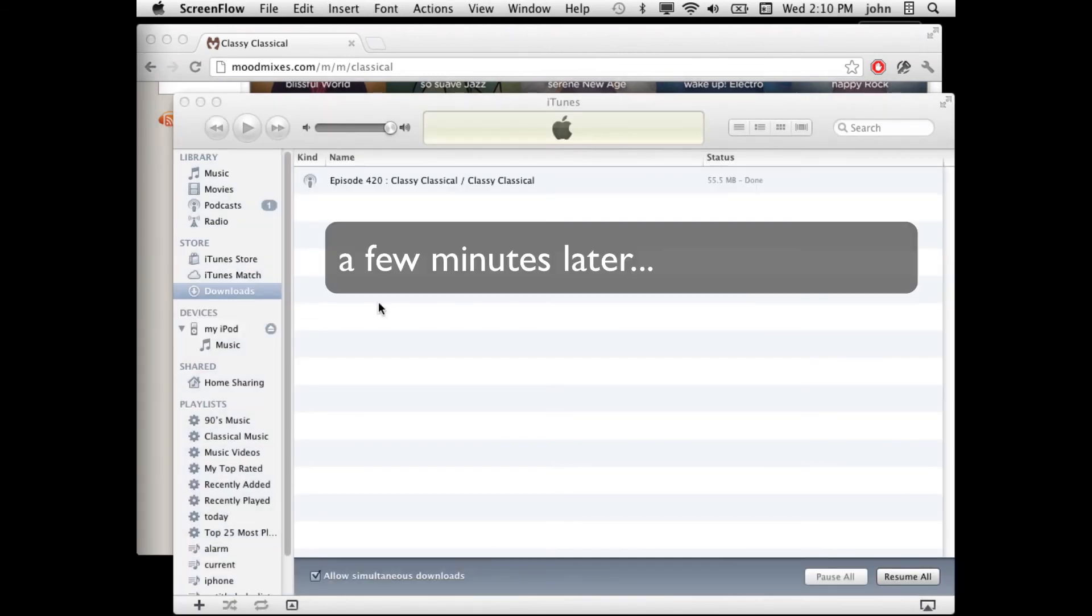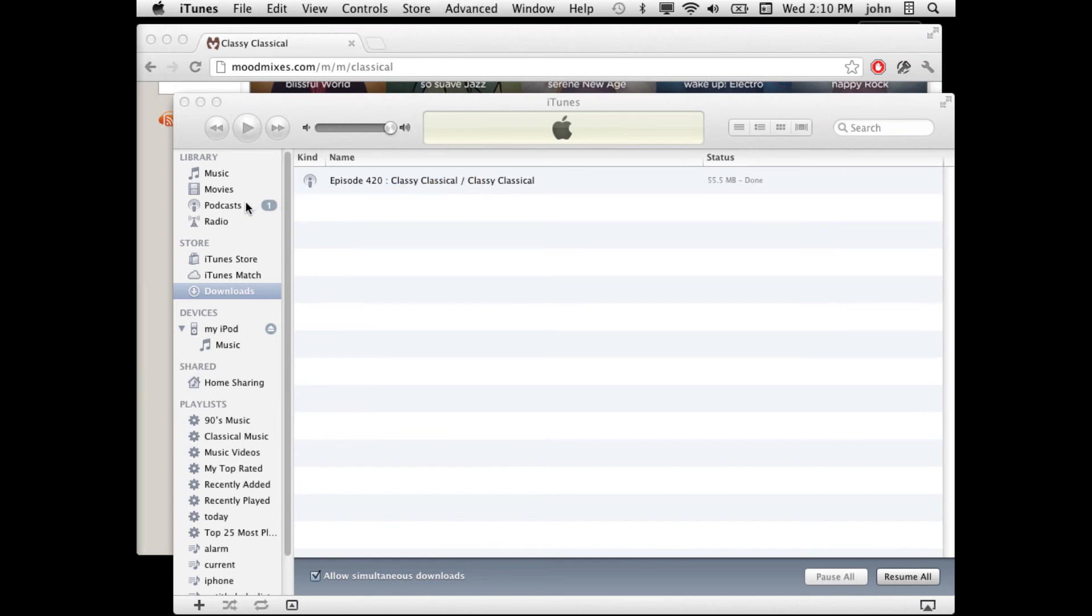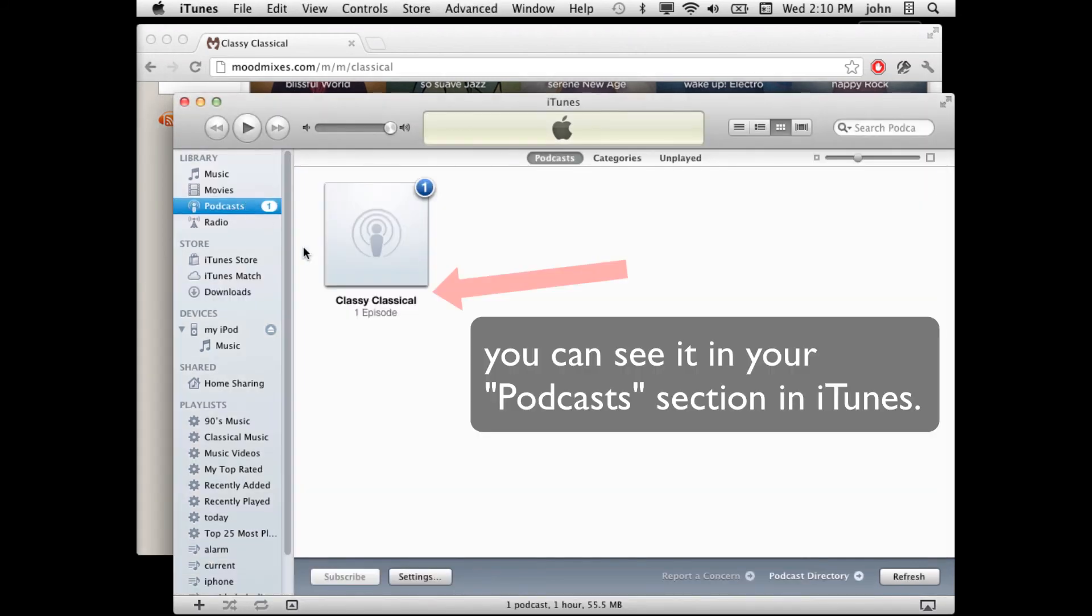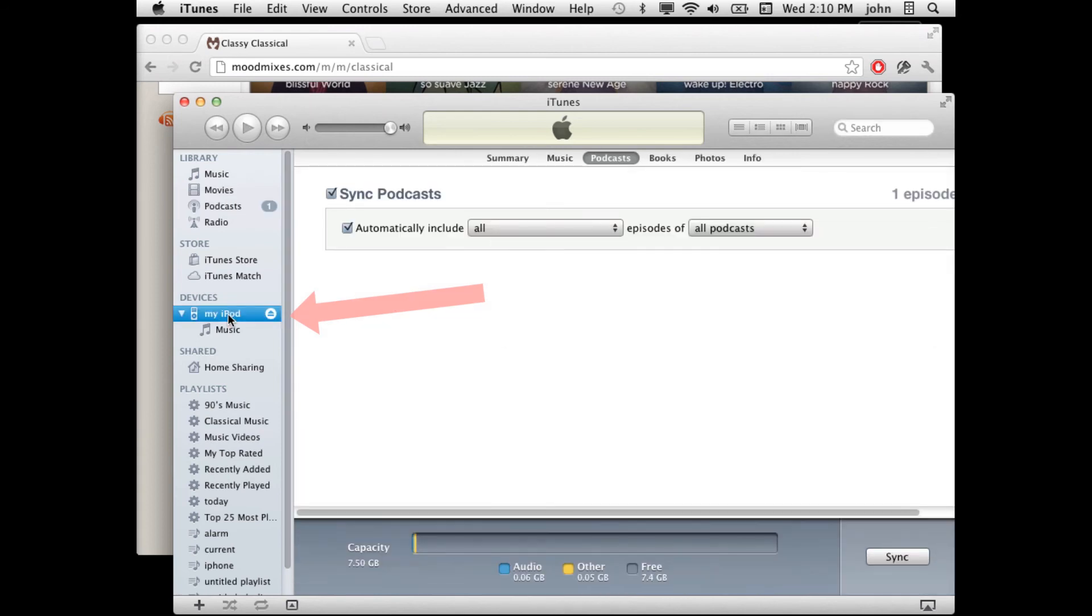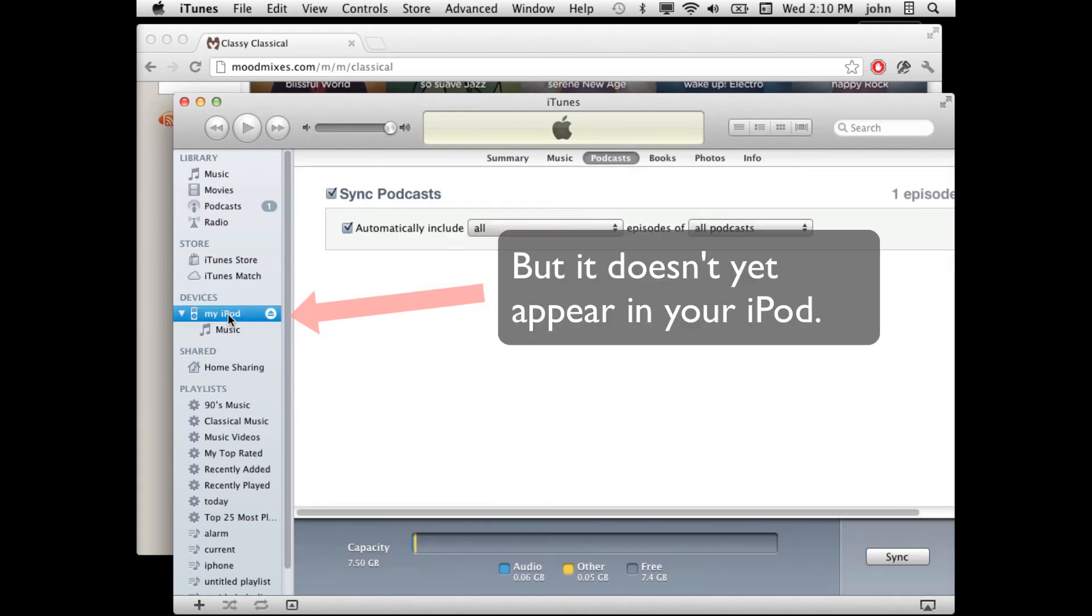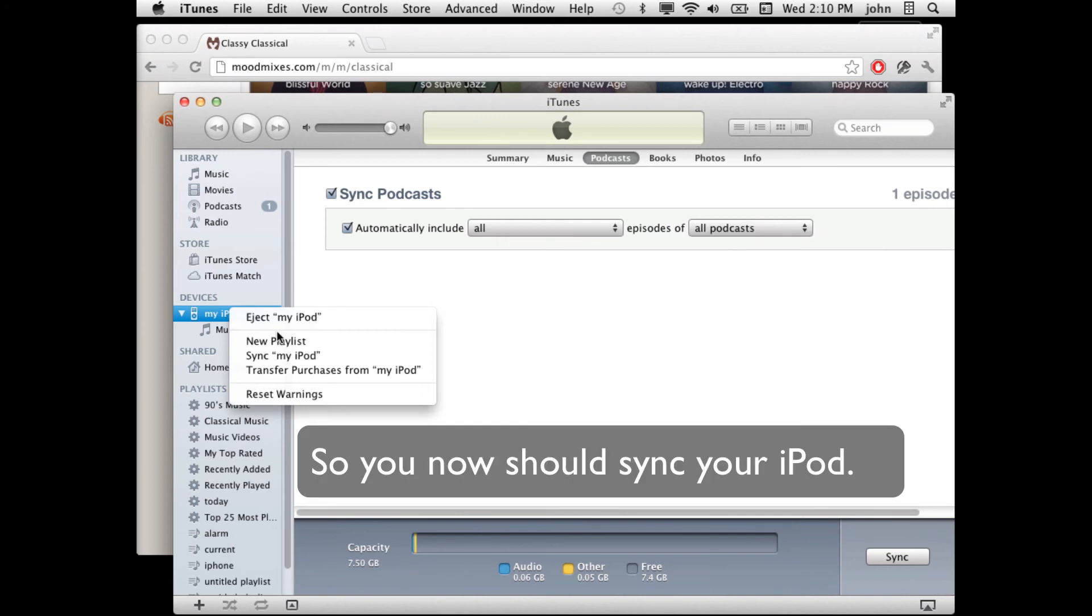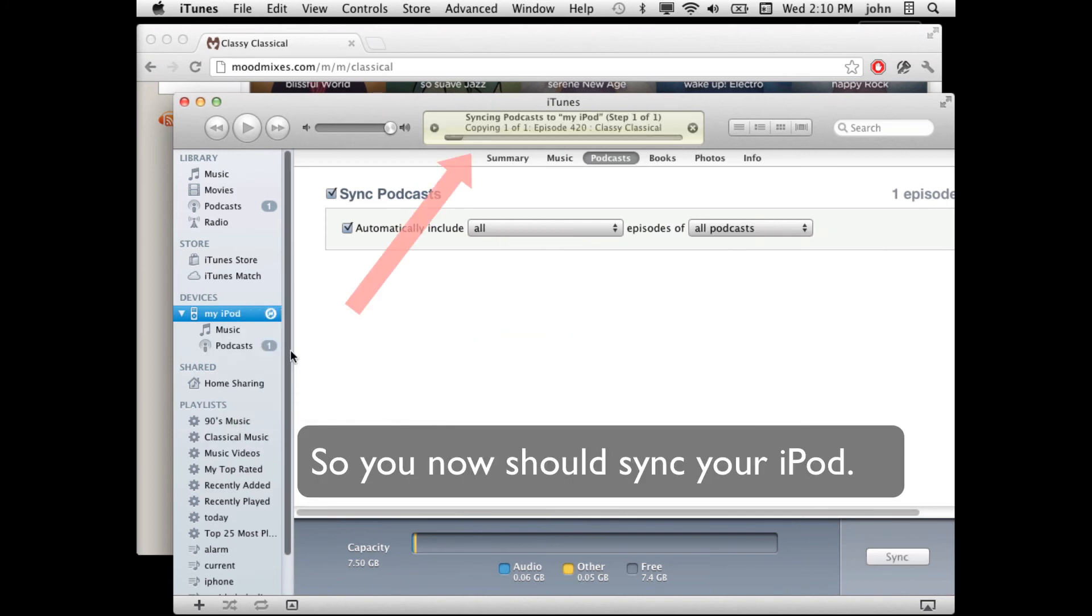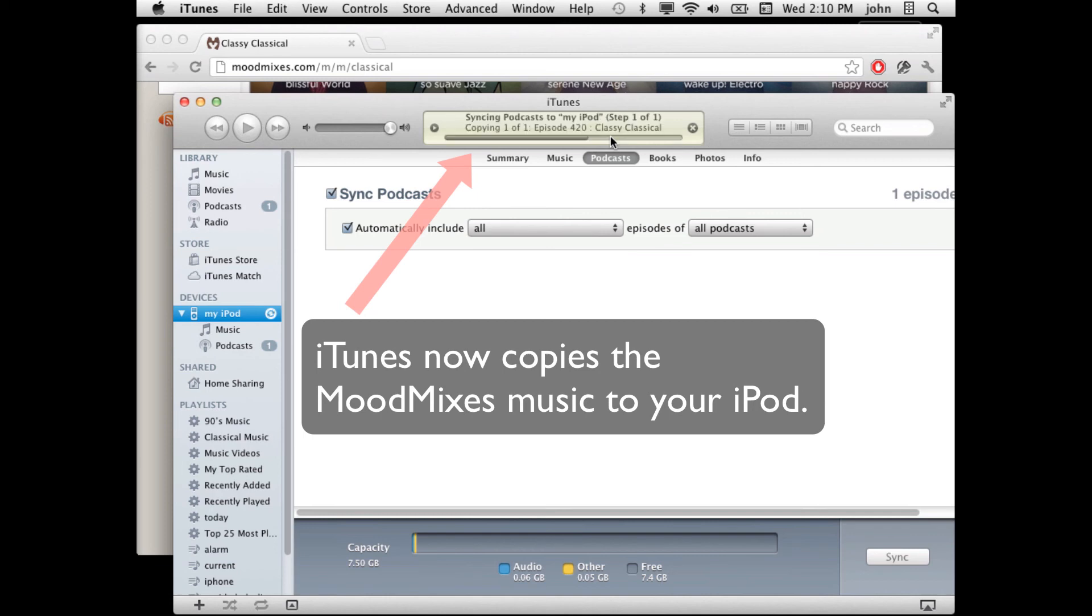The episode has now successfully downloaded. You can see it in your podcast link. It says one episode. If you click on your iPod here, it hasn't yet synced because I haven't synced my iPod yet. I'm going to right click and click Sync My iPod. You can see it's copying the episode of Classy Classical automatically to your iPod. Once this is done, we'll be able to see what podcasts are on there.